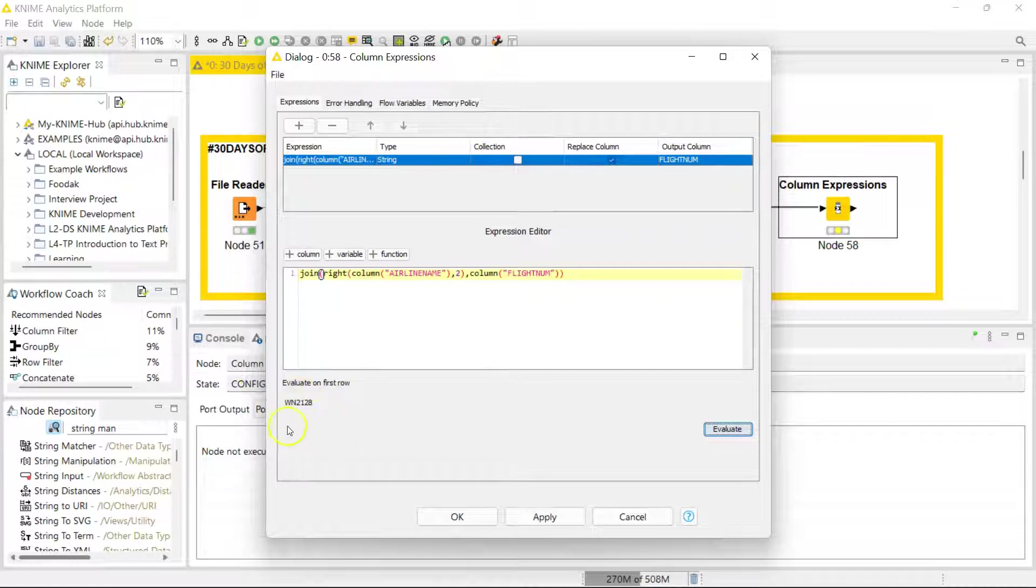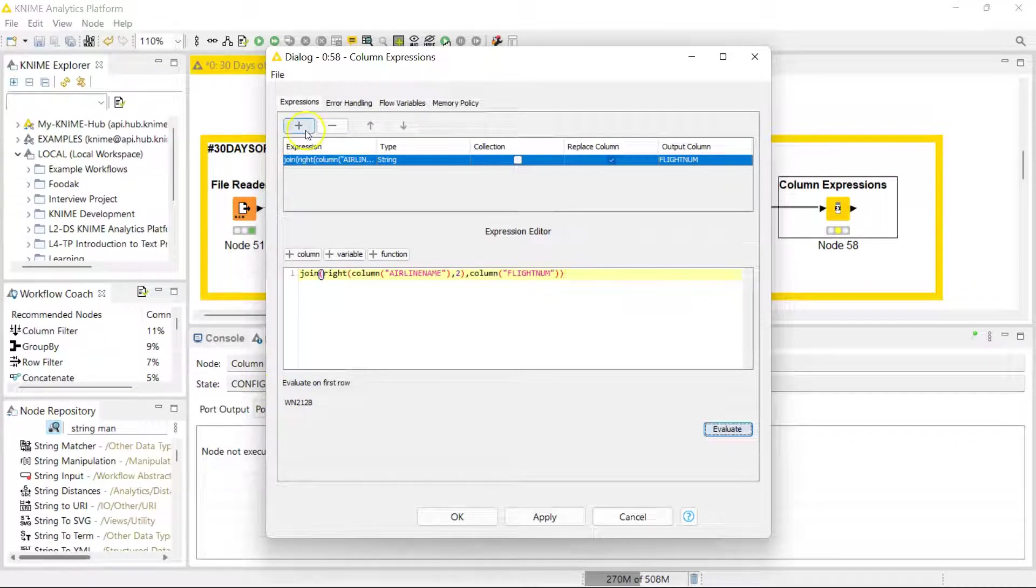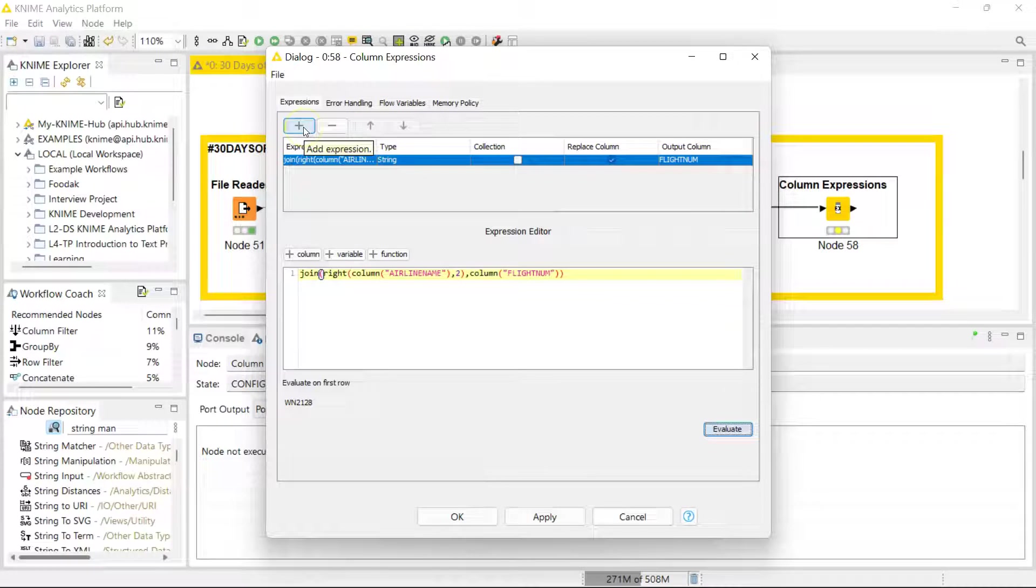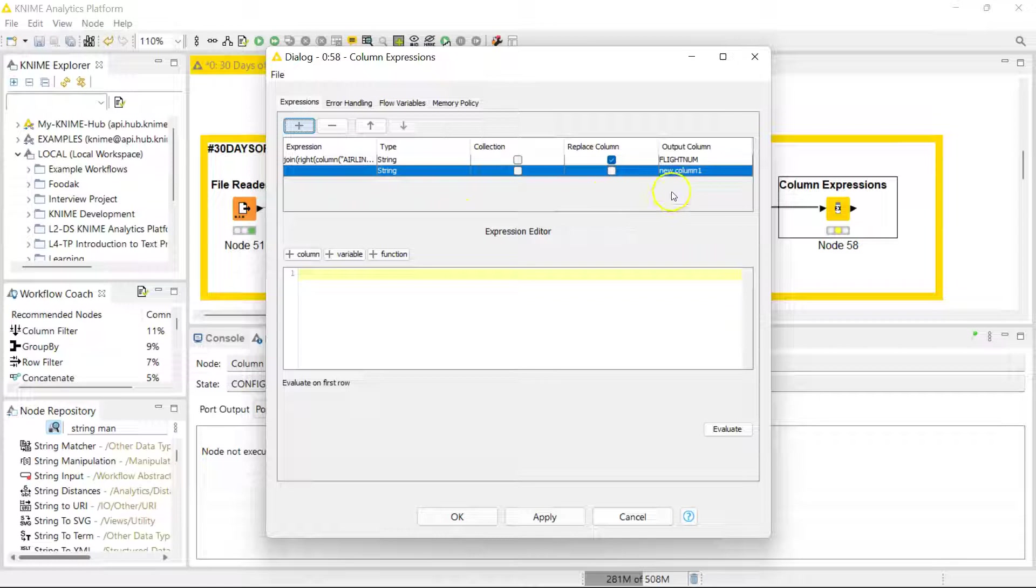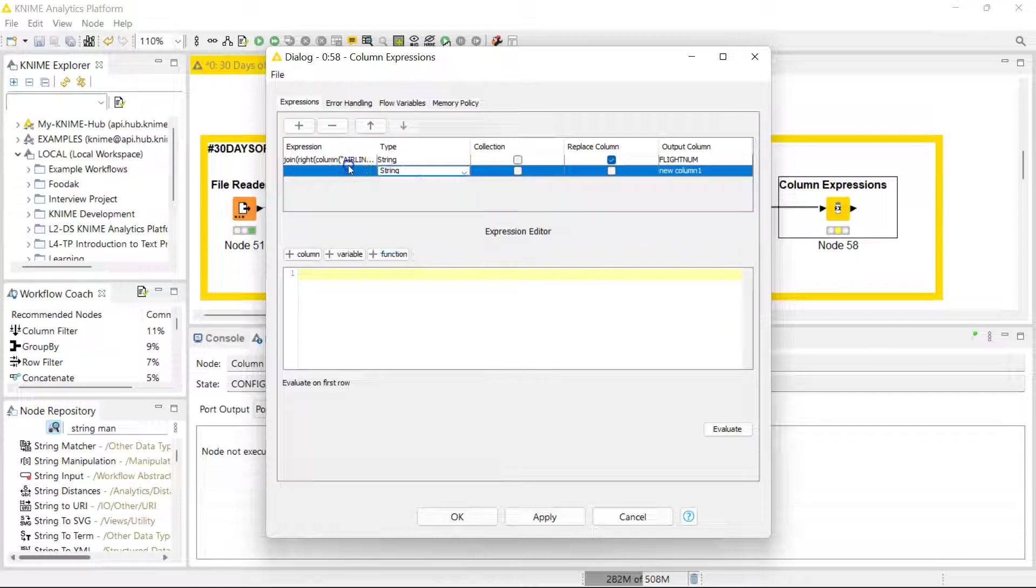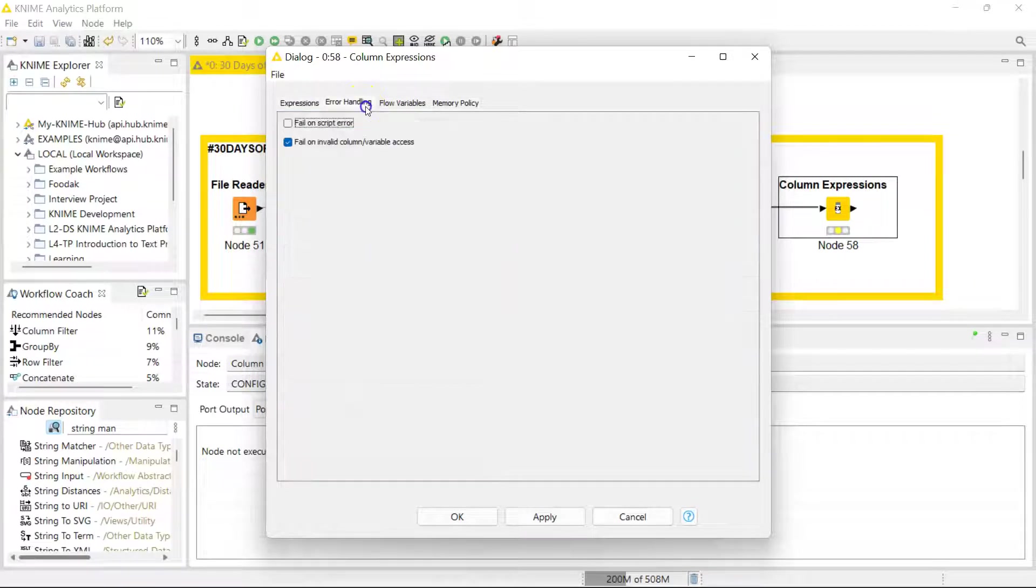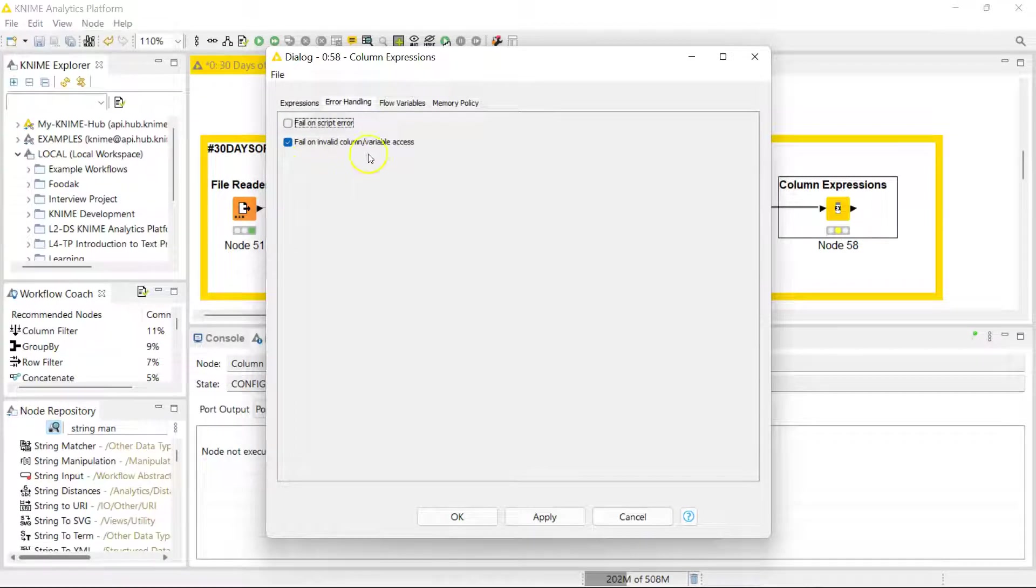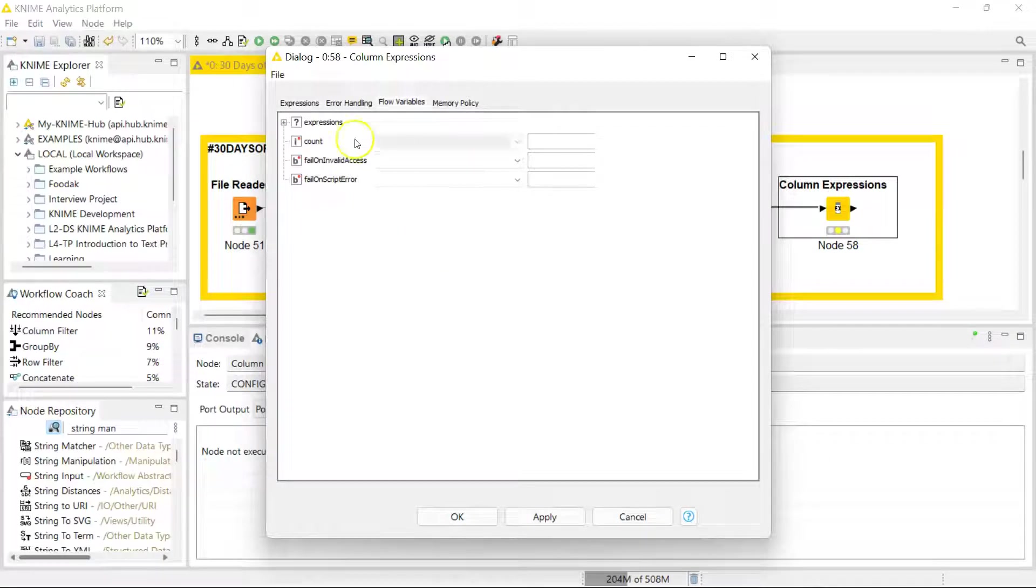You can always add another expression. You can add many expressions here, so you can just go in and build another one the same way we built the first one. And if you don't want it, you can always delete as well. You can have it fail if there's an error in the script, and you can work with flow variables as well.